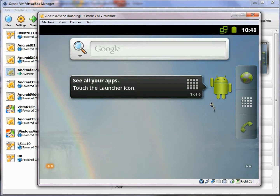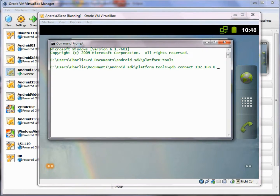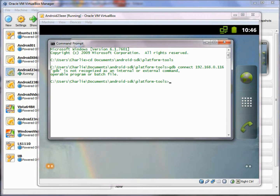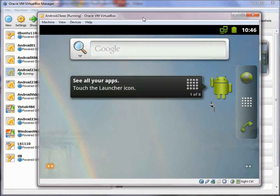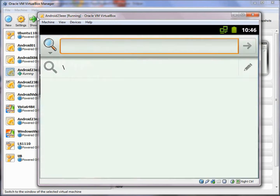The next step is to connect the debugger to this instance of Android. I go to the command prompt and type: adb connect 192.168.0.116. Now I'm connected, so we'll be able to run our Android applications inside this virtual machine and debug them from inside Eclipse.